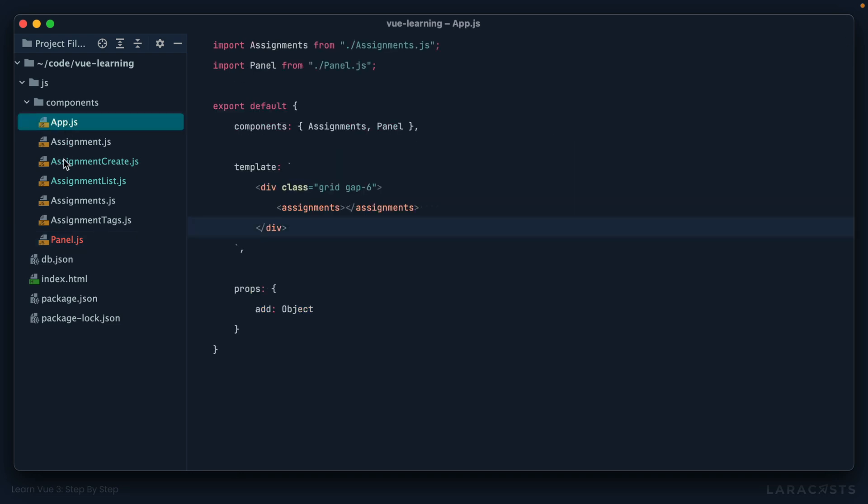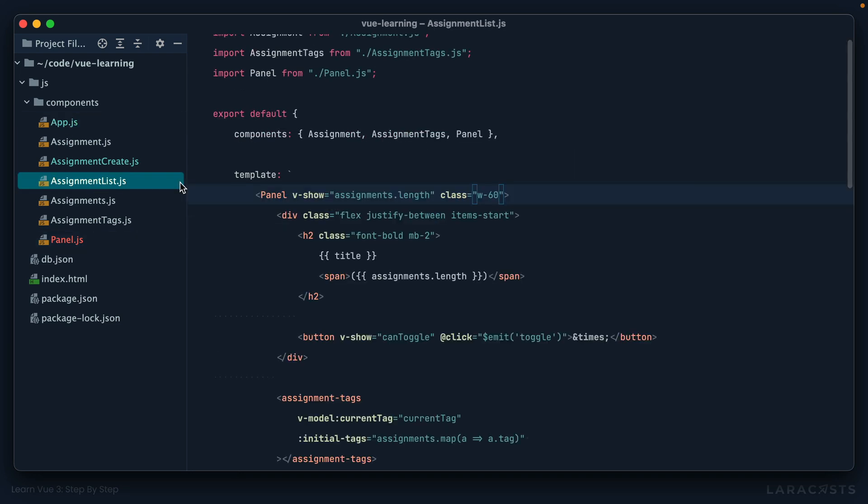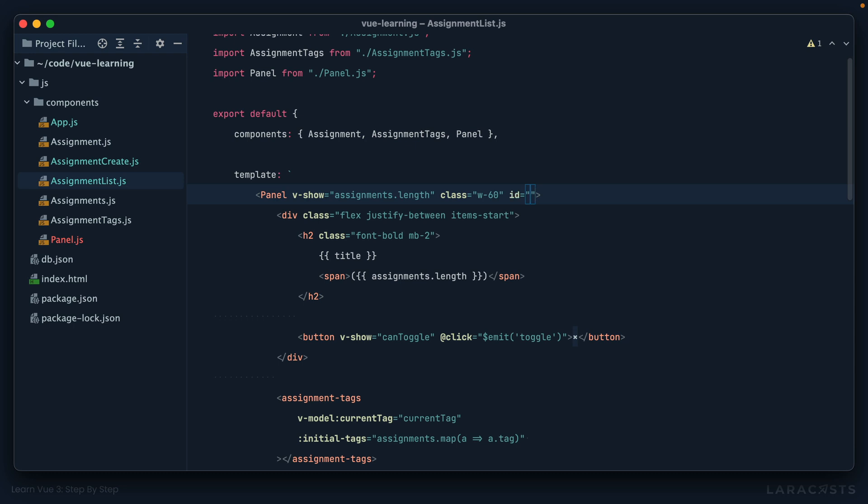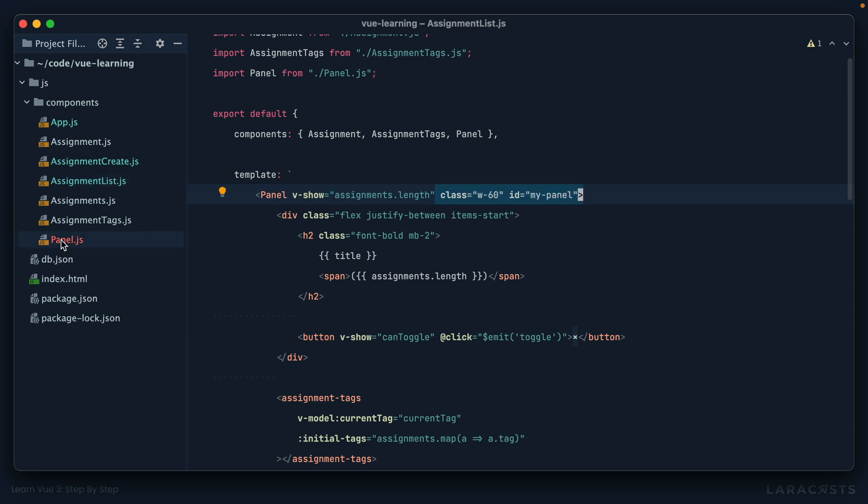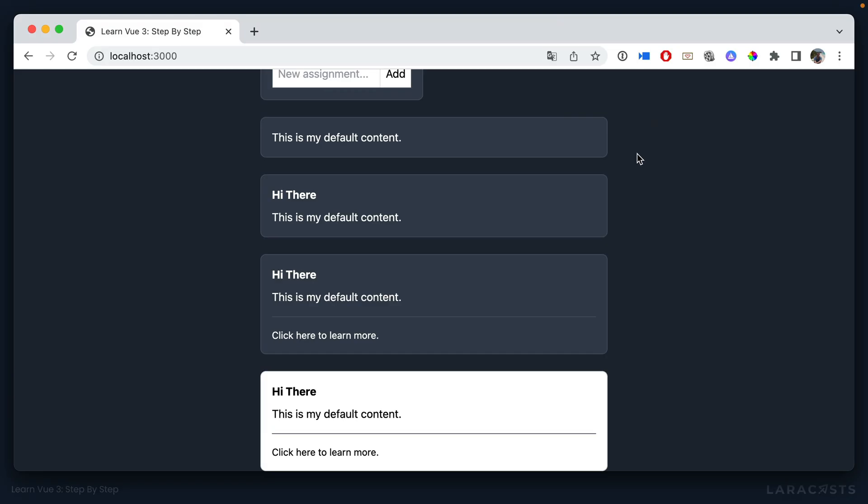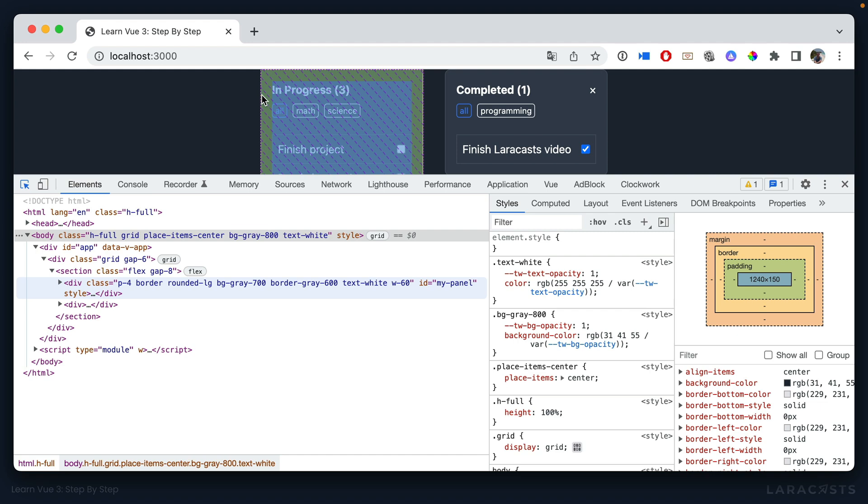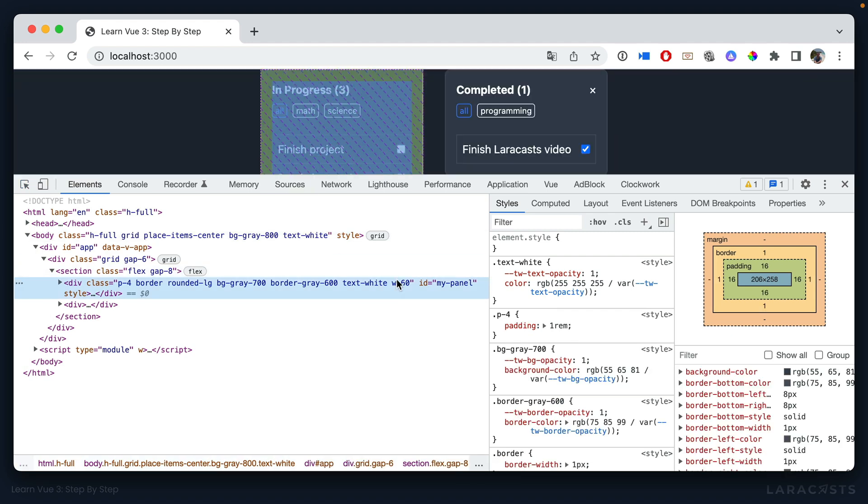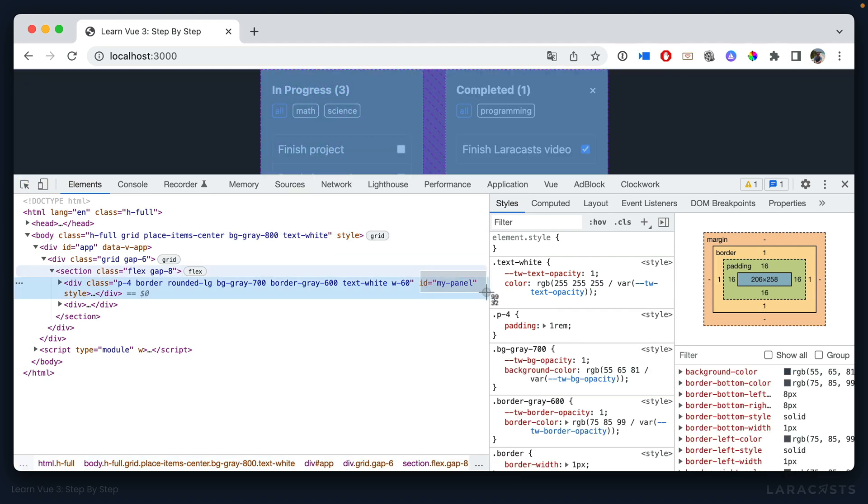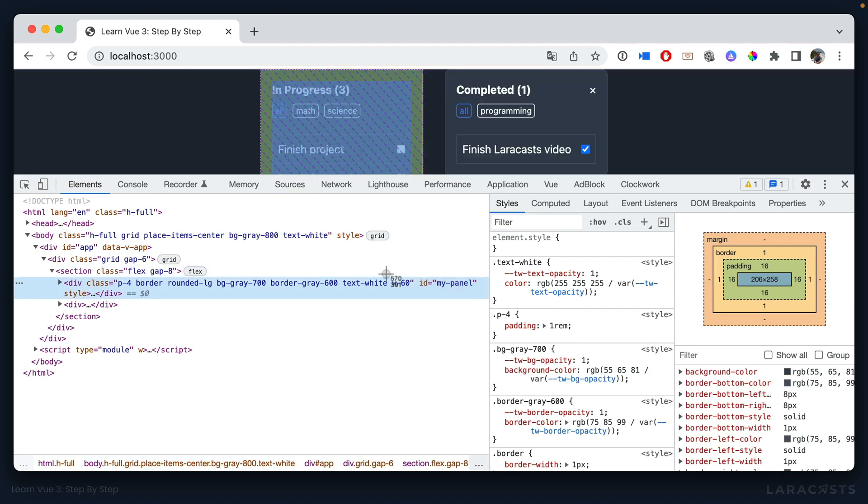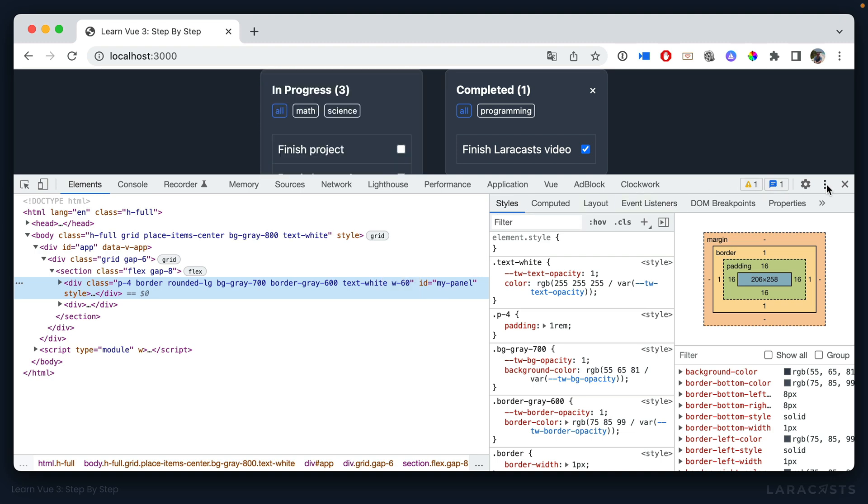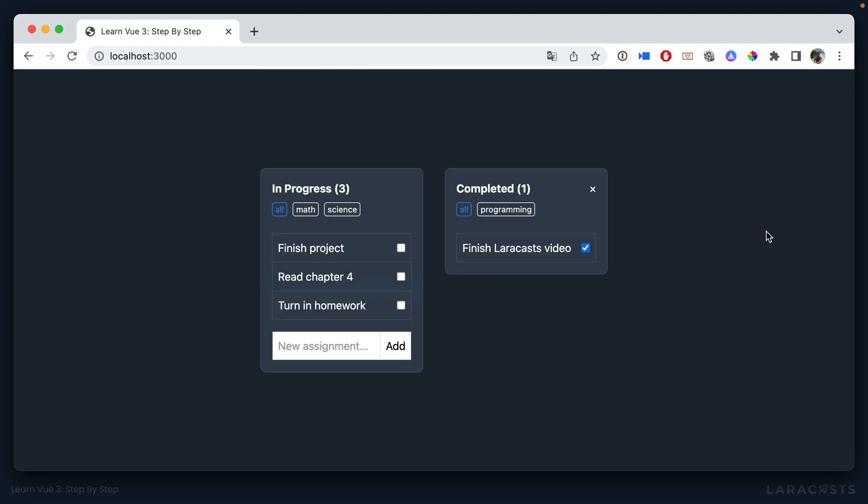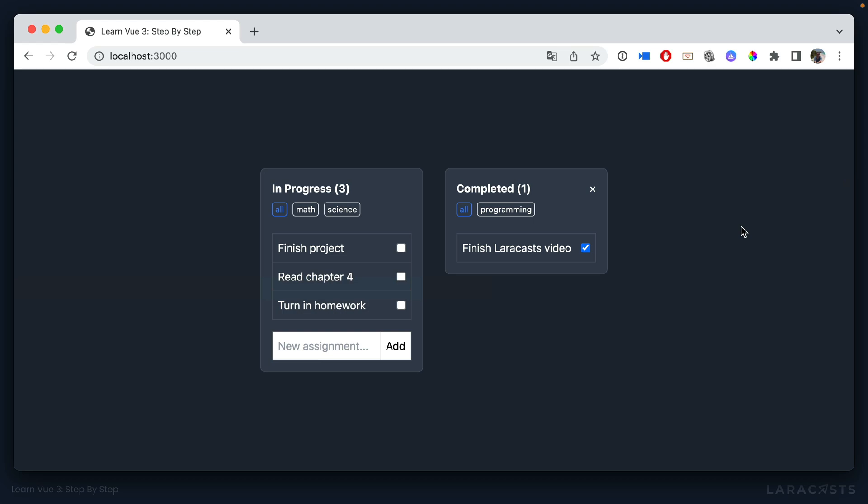But a quick little tip, any attributes you pass to a component will automatically be added to the root element of the component. So this allows you to merge in classes from the outside. Or for example, excuse me, for example, maybe you want to give this particular component or panel an ID. Well, it's not like I have to declare an ID prop on panel. No, these are regular attributes, and they will be sent through to the top level element of your component. So if I come back and give this a refresh, this should have an ID of my panel, and it does. And also notice that width of 60 was merged in with the default classes. So that's a really important technique to be aware of.